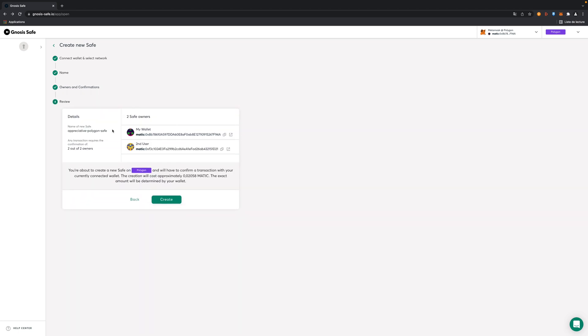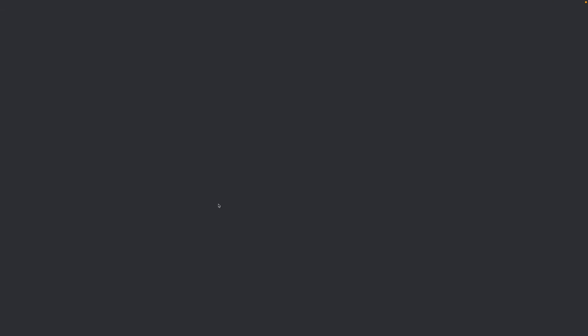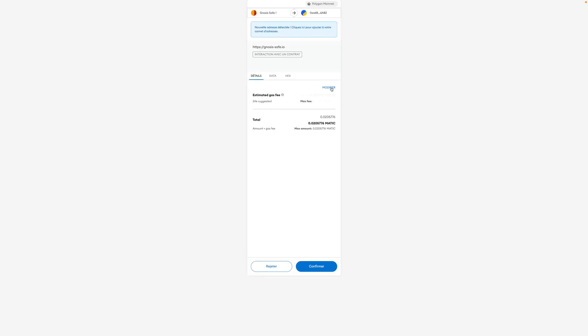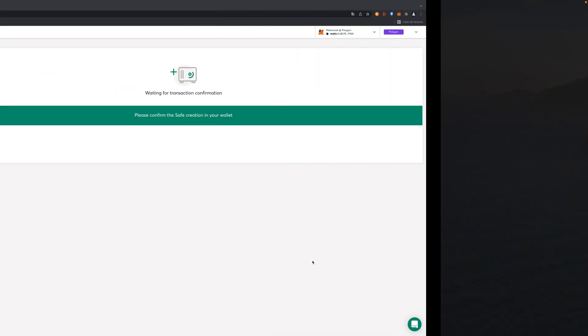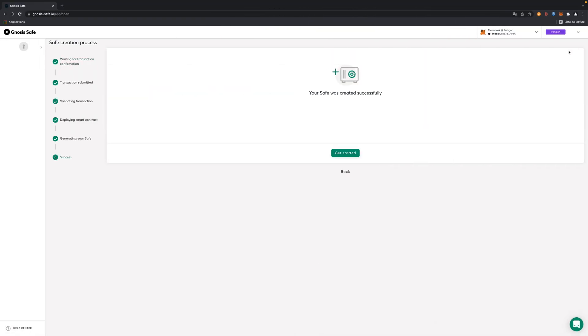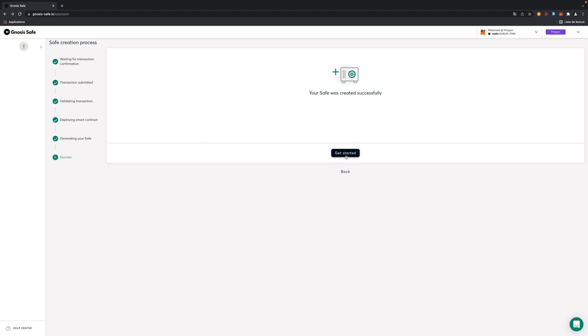Continue. Now you have the details of what you have created: my wallet, second user, Polygon. It's going to cost me some MATIC so I have some no problem. Now the smart contract will create the safe with those wallet addresses linked. I click on create. I need to perform a transaction on blockchain Polygon. Now we can click on get started. We created the safe on Polygon.